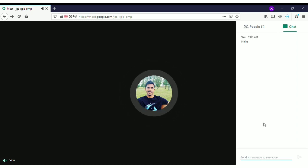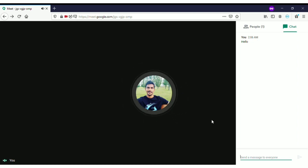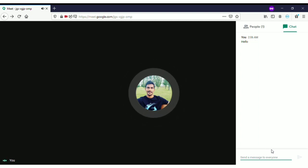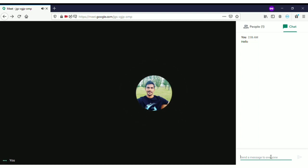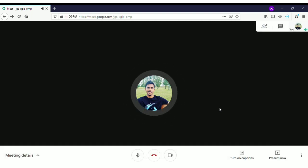The chat window sends messages to everyone attending this meeting. This is a really good feature where you do not need to interrupt the video call. If you want to ask anything, you can just type in this chat window and everyone can check your message and respond to it.